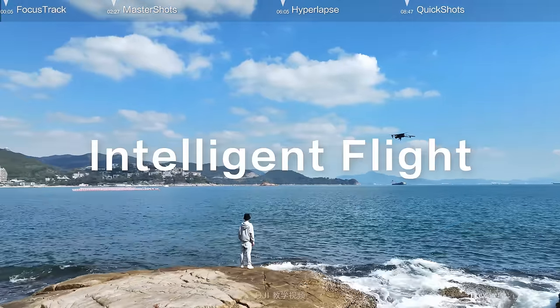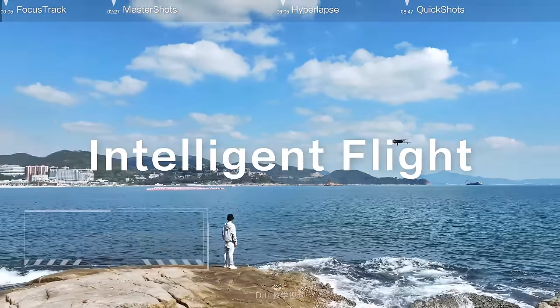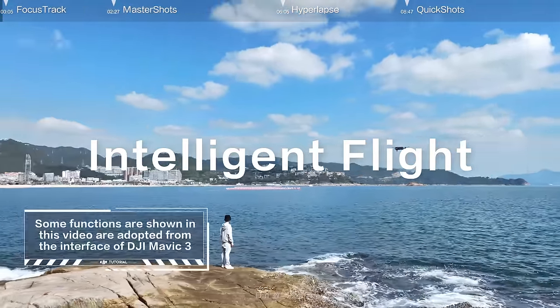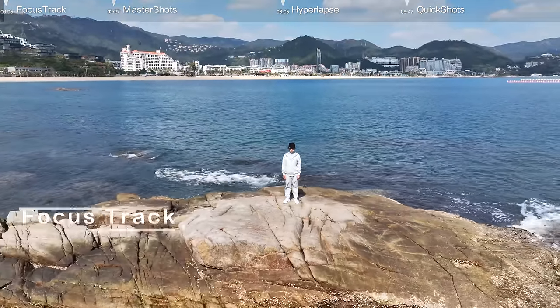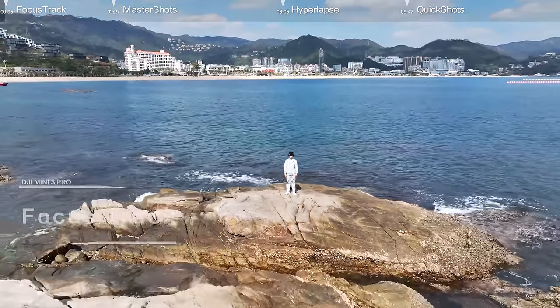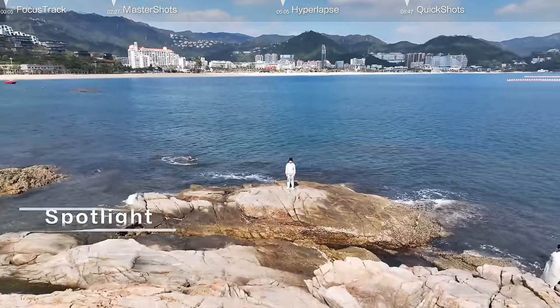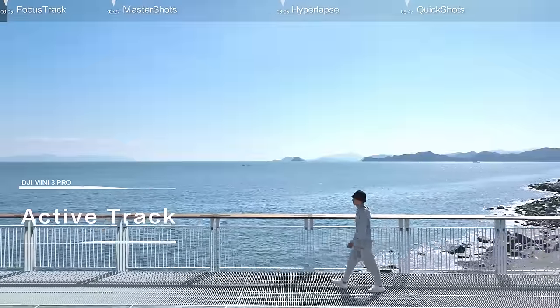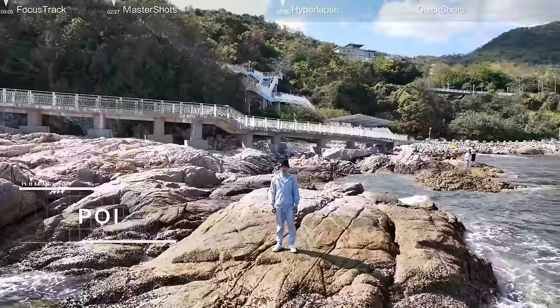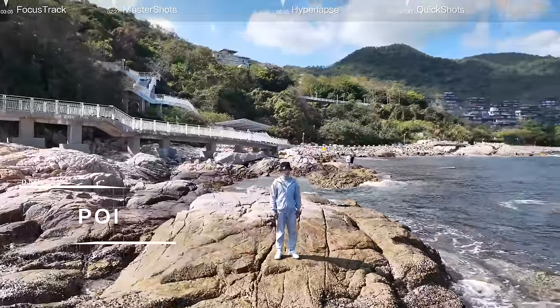DJI Mini 3 Pro Intelligent Flight. Focus Track includes Spotlight, Active Track, and Point of Interest.